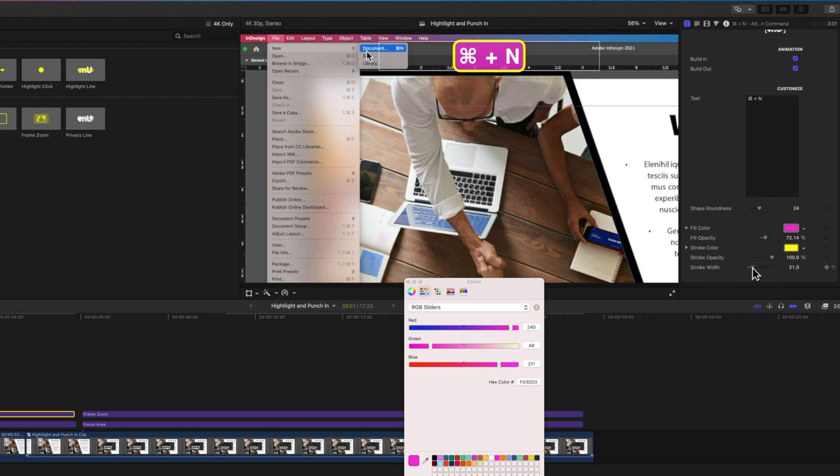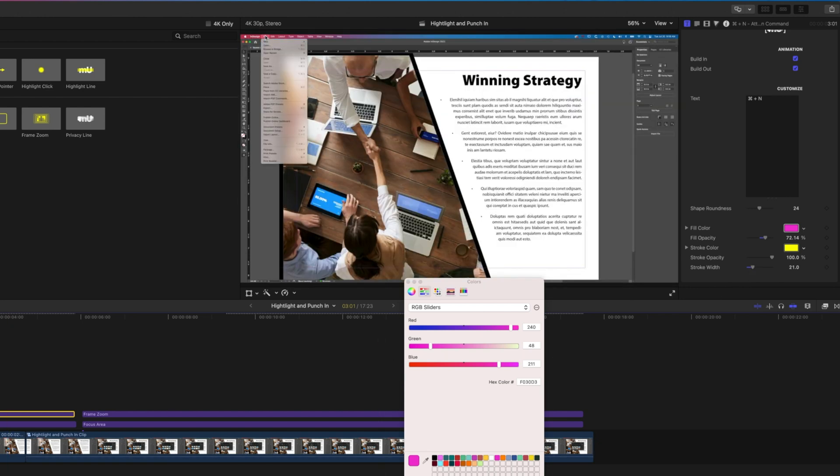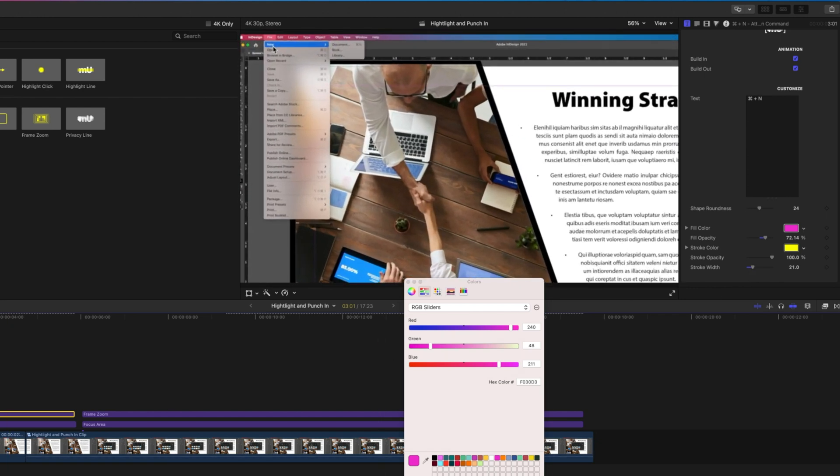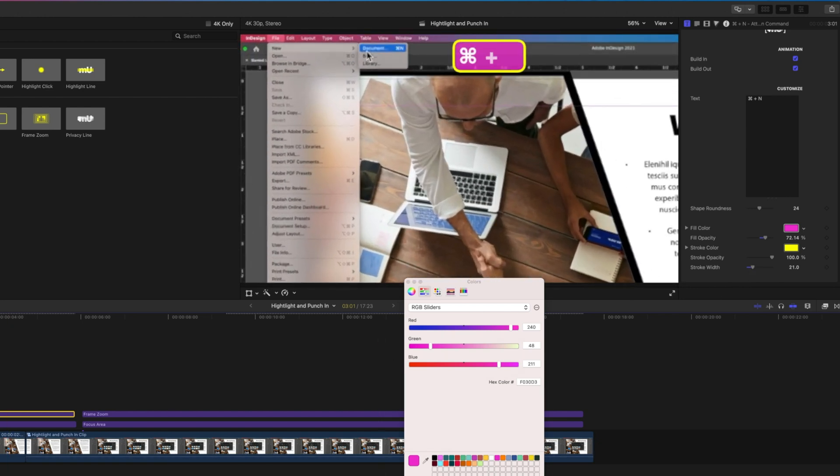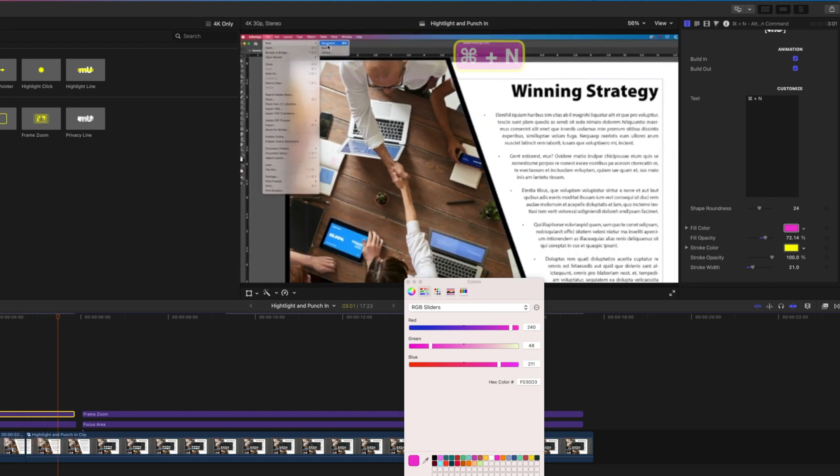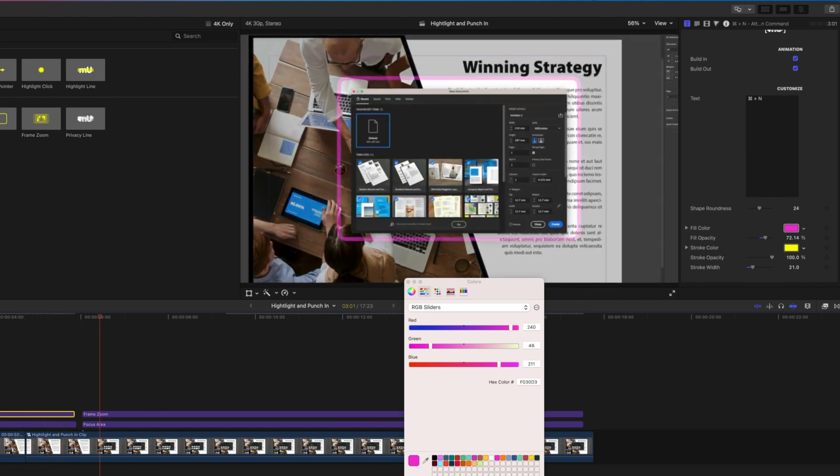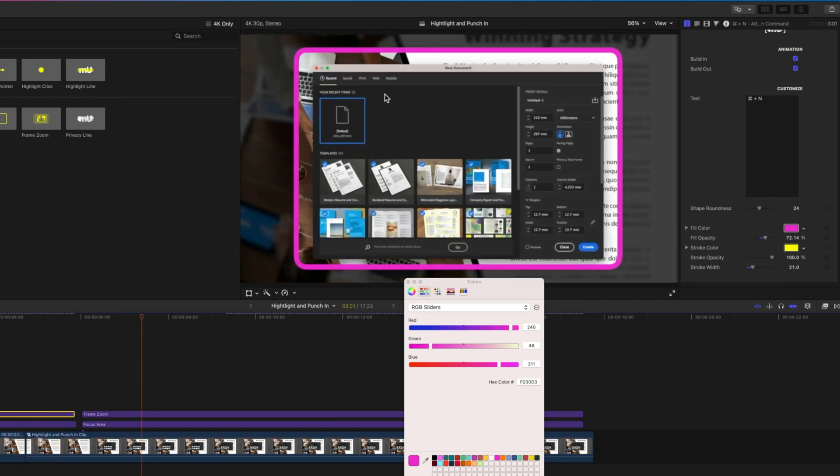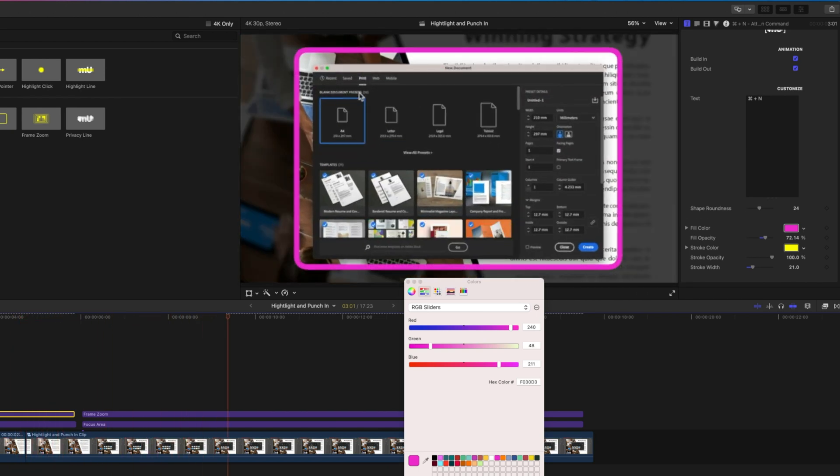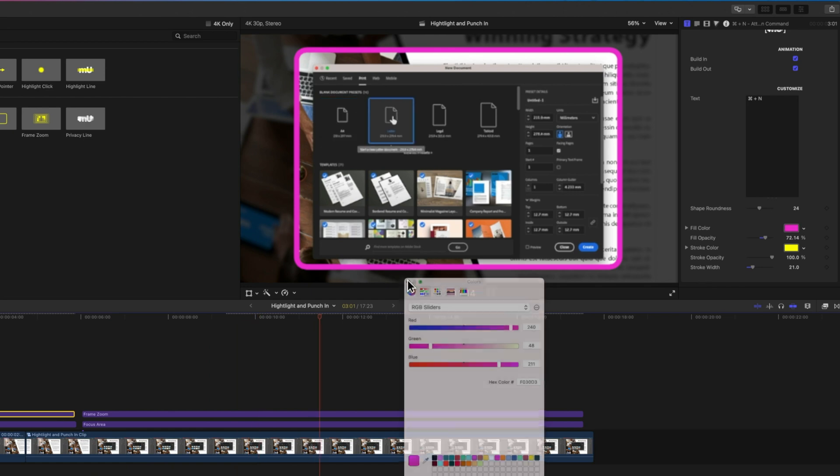I'm going to make that almost 100% and then we'll just increase this width a little bit. We get a nice little frame zoom, New Document Command+N, and then we move into the New Document window setting up our document here. Again, some really super cool tools here in Markup.